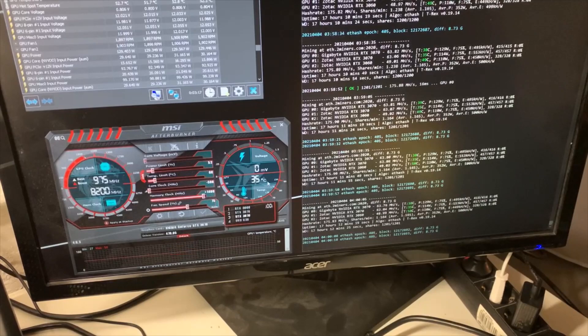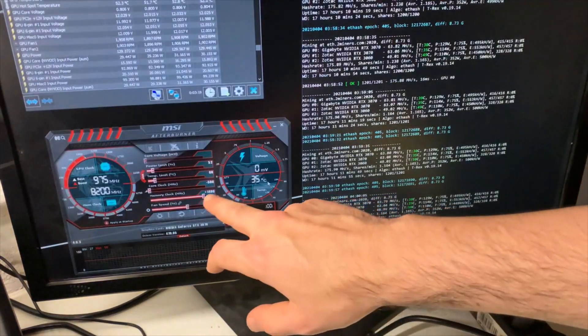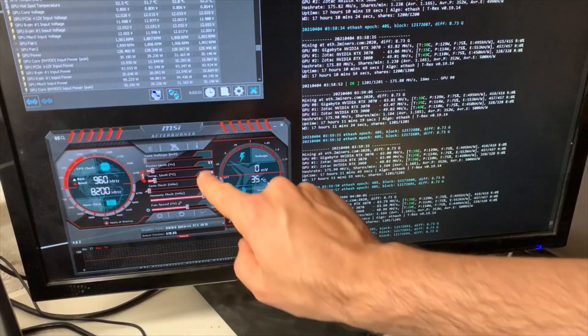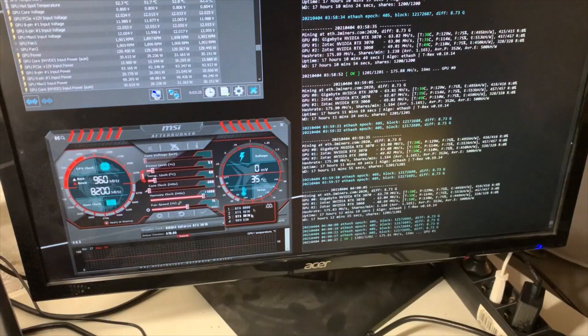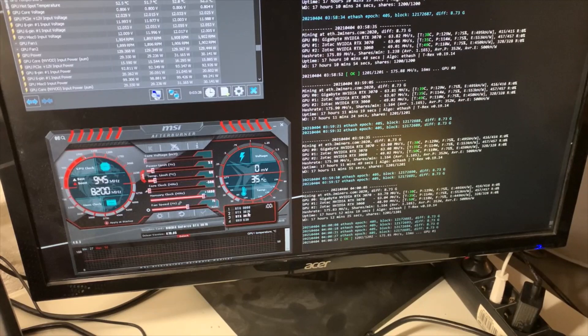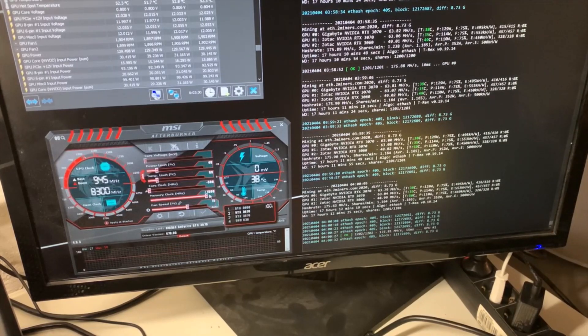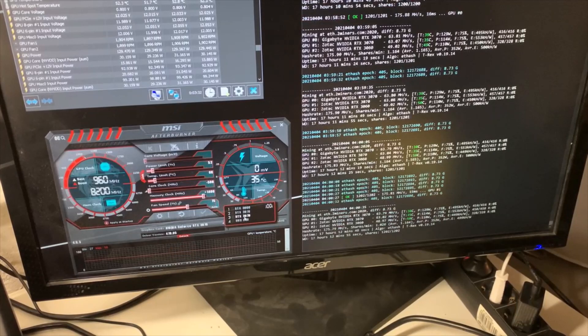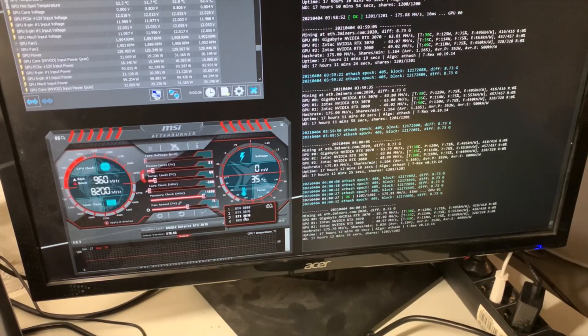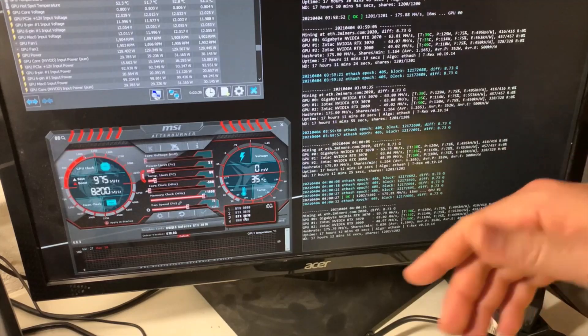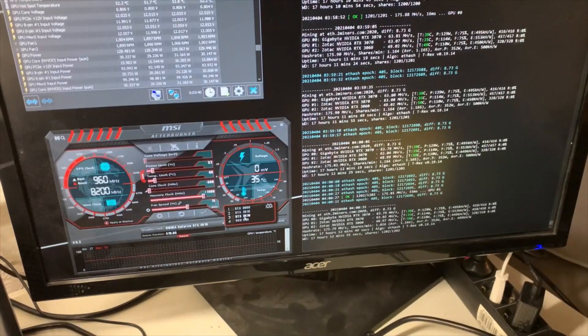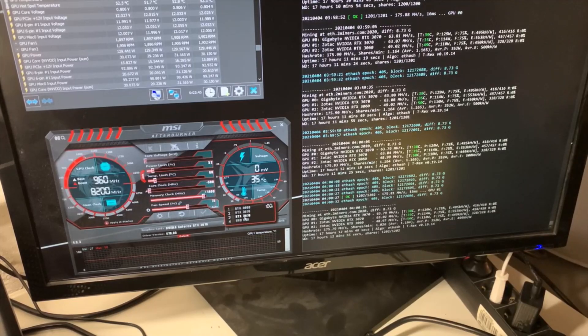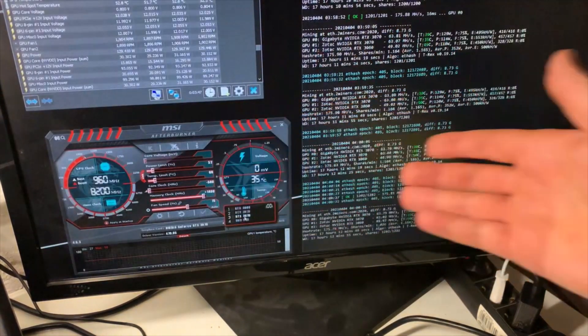I'm also running a somewhat lower power limit because I couldn't really run the Zotac card at 1500—it would give me rejected shares or a high reject rate of about 5% after an hour or two. So it cannot go as high as the Gigabyte, though perhaps it would if I gave it more power.